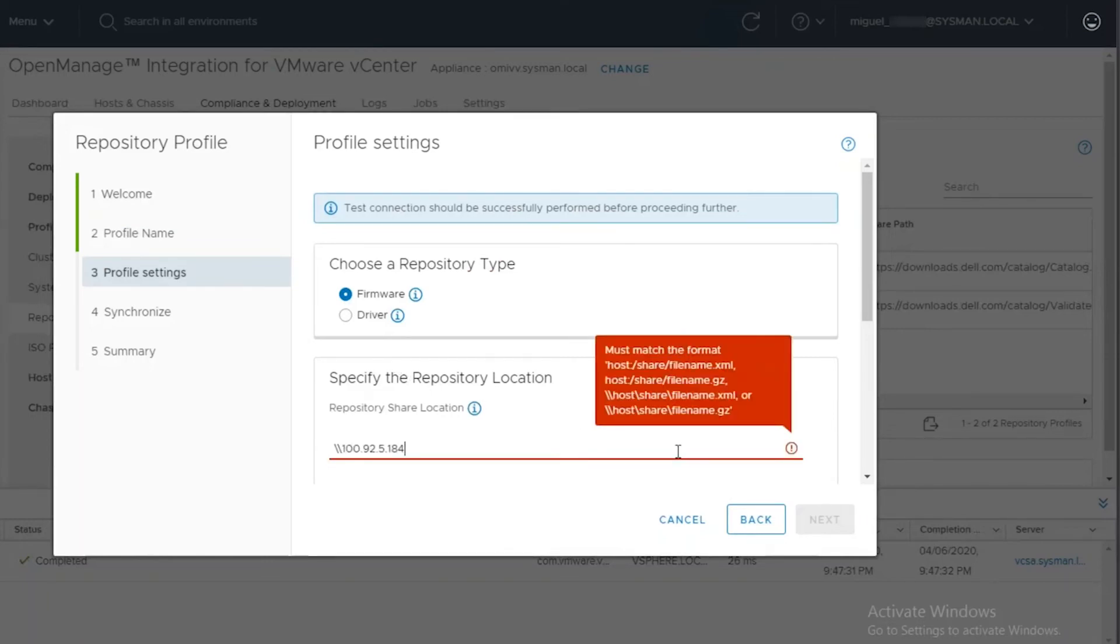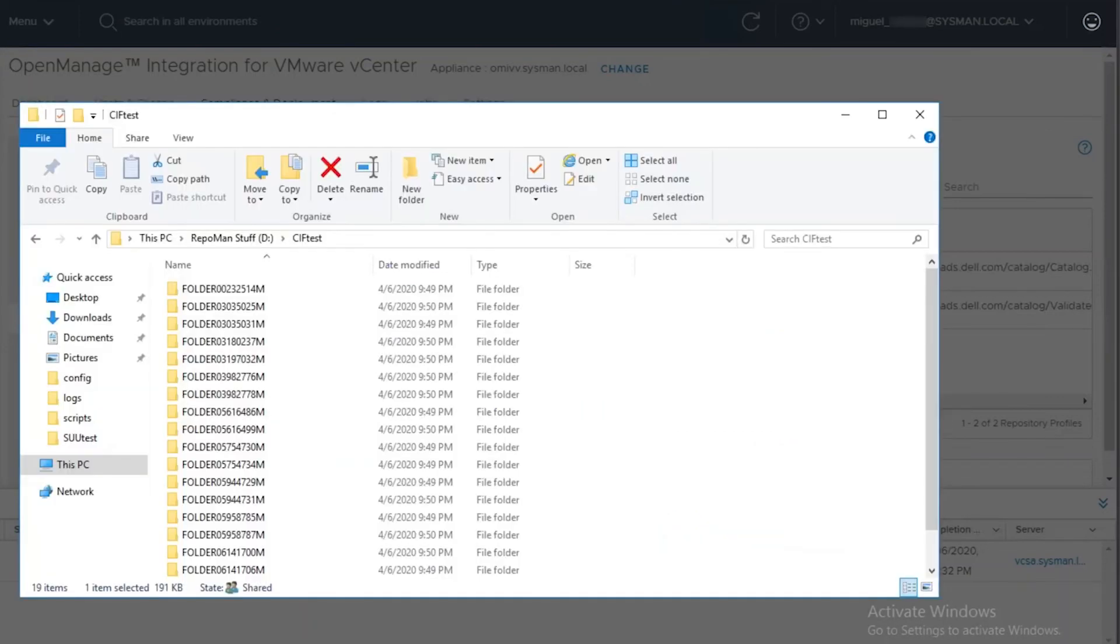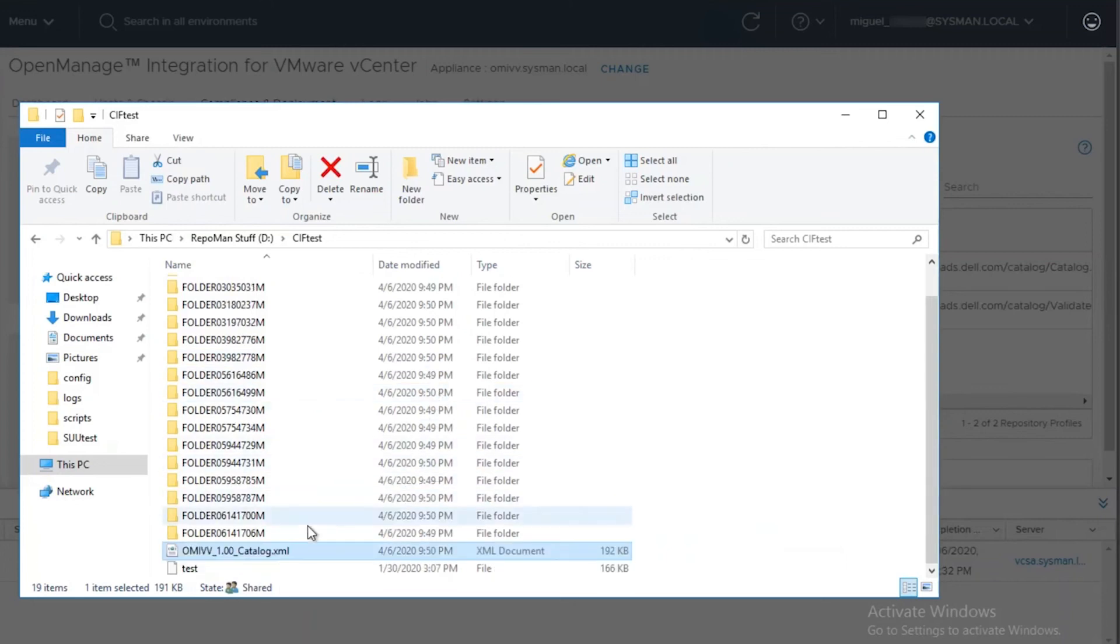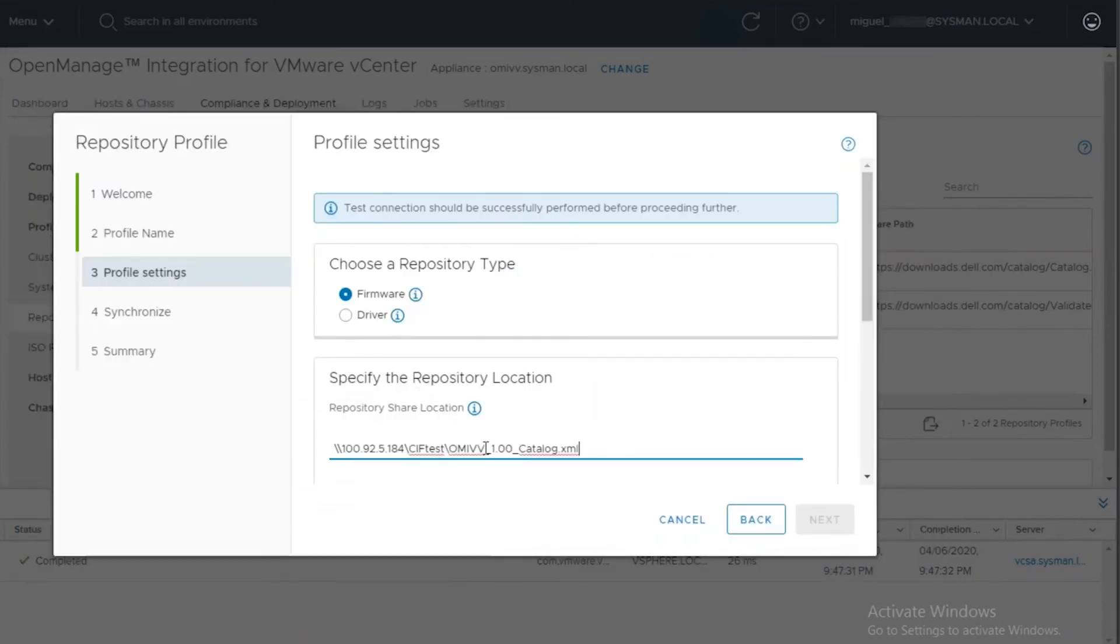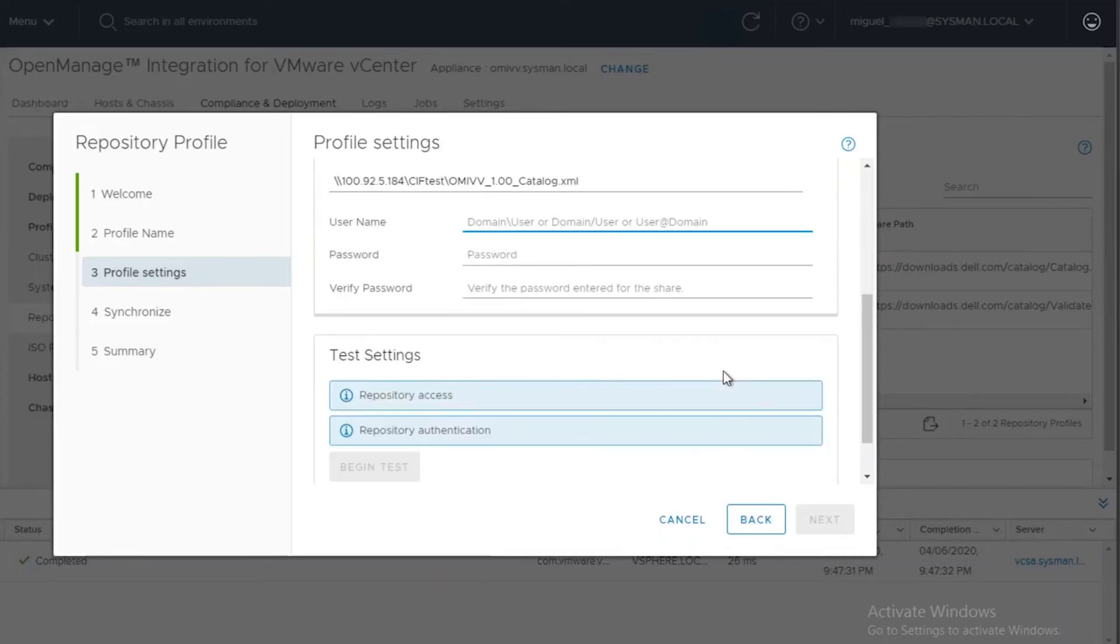The last step in this process is to specify the CIFS share location that we saved the updates to. If you remember correctly, in Dell Repository Manager, we exported that job into one of our CIFS shares. We will need to provide the name of the CIFS share along with the catalog.xml file name.